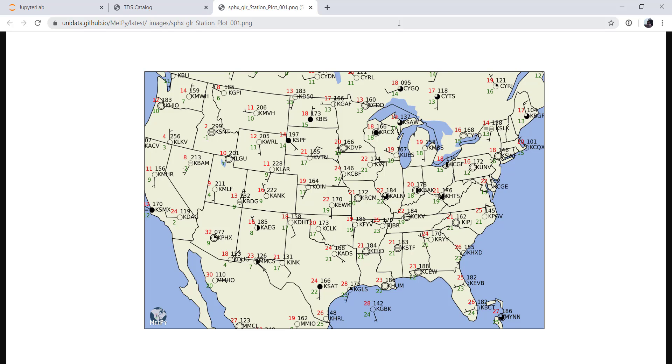Hello, I'm John Lehman, a software engineer for Unidata. This week, we're going to start working towards making a surface map like this one that's got all the different symbols, wind barbs, and observations that we normally have on a surface chart. But to do that, first we need to get data.